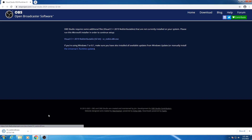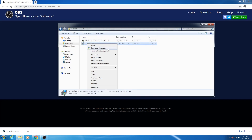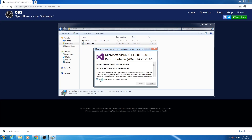After clicking on Visual C++, the setup file will be downloaded. After downloading this setup, go to the Downloads folder, then right-click on vc_redist_latest, select Run as Administrator, then select Yes. Then select the option 'I agree to the license terms and conditions', then click on Install.